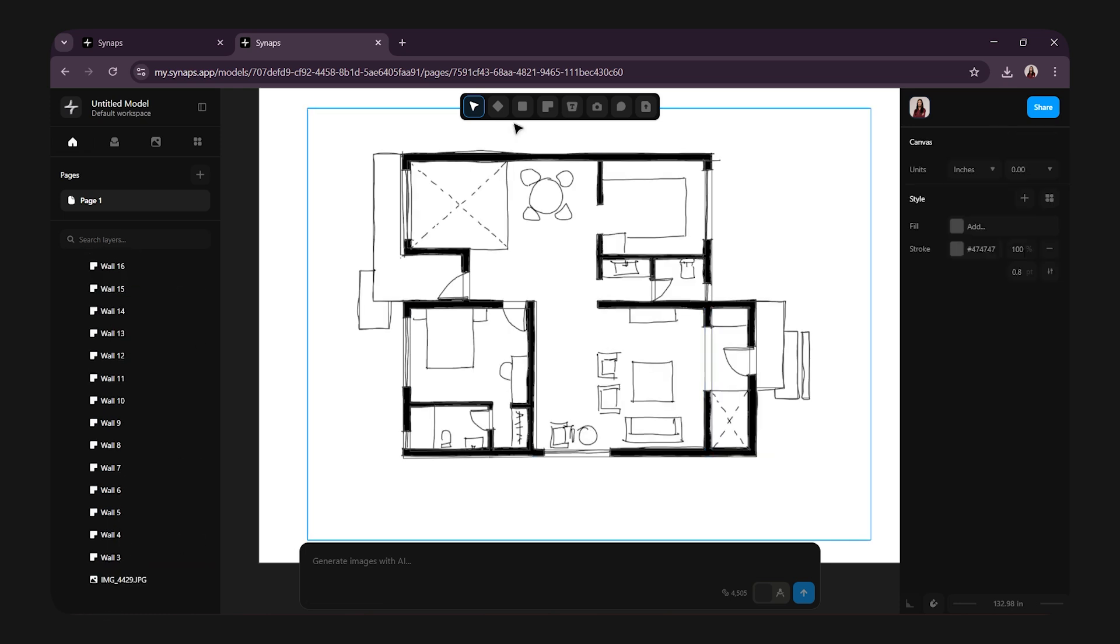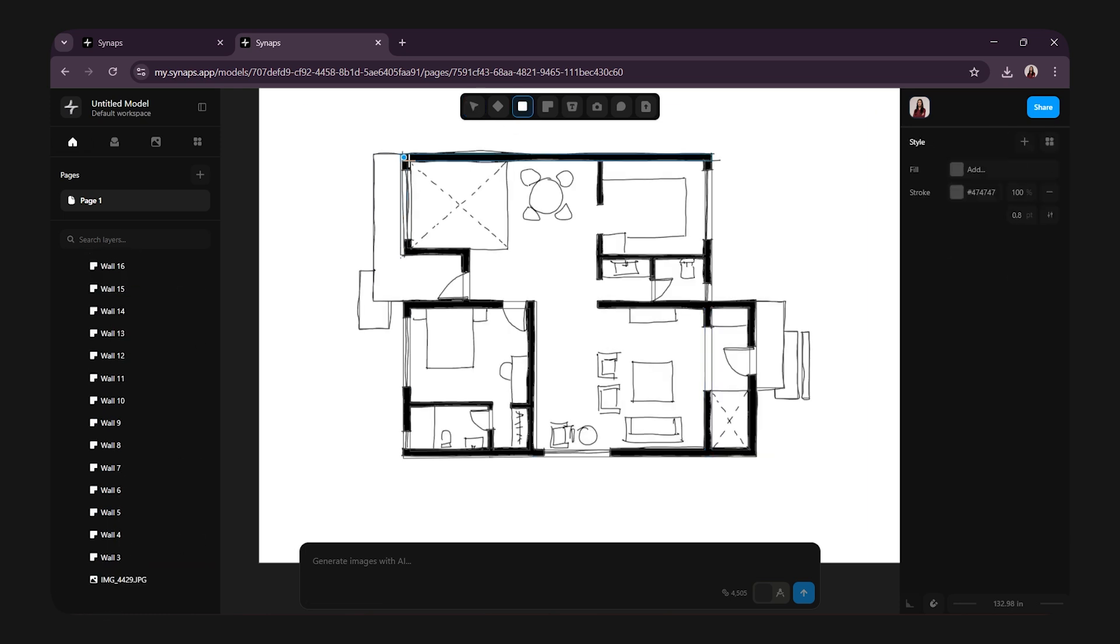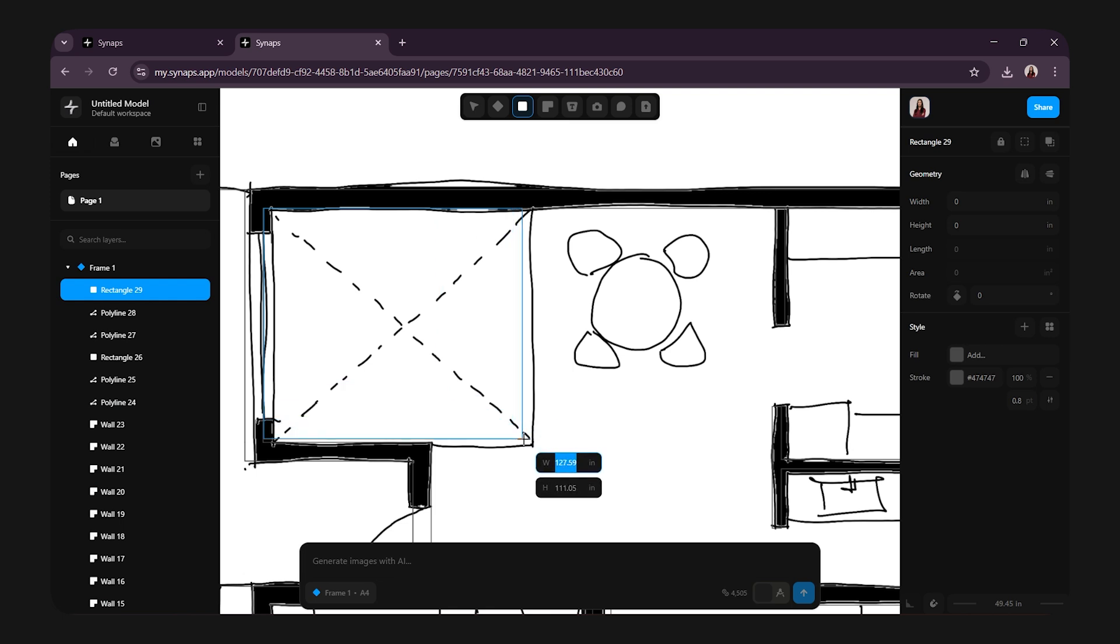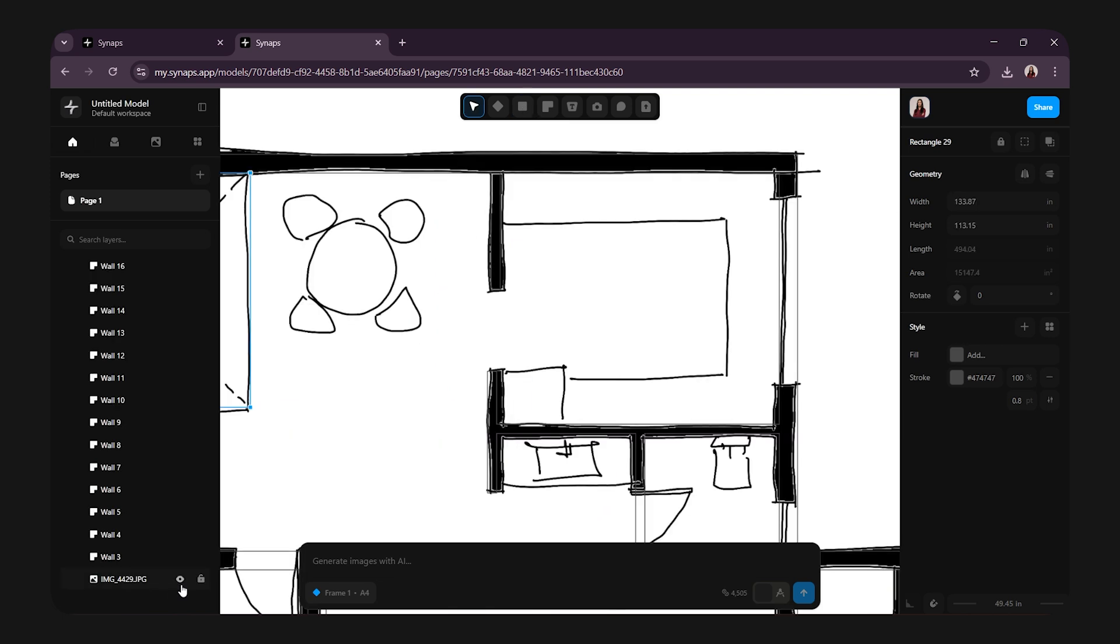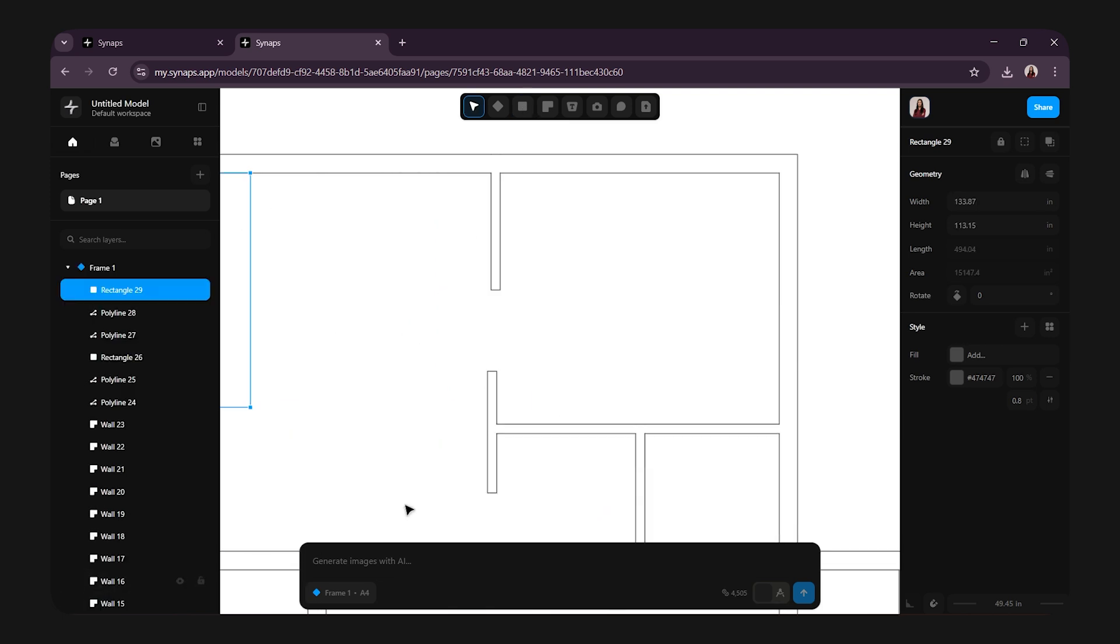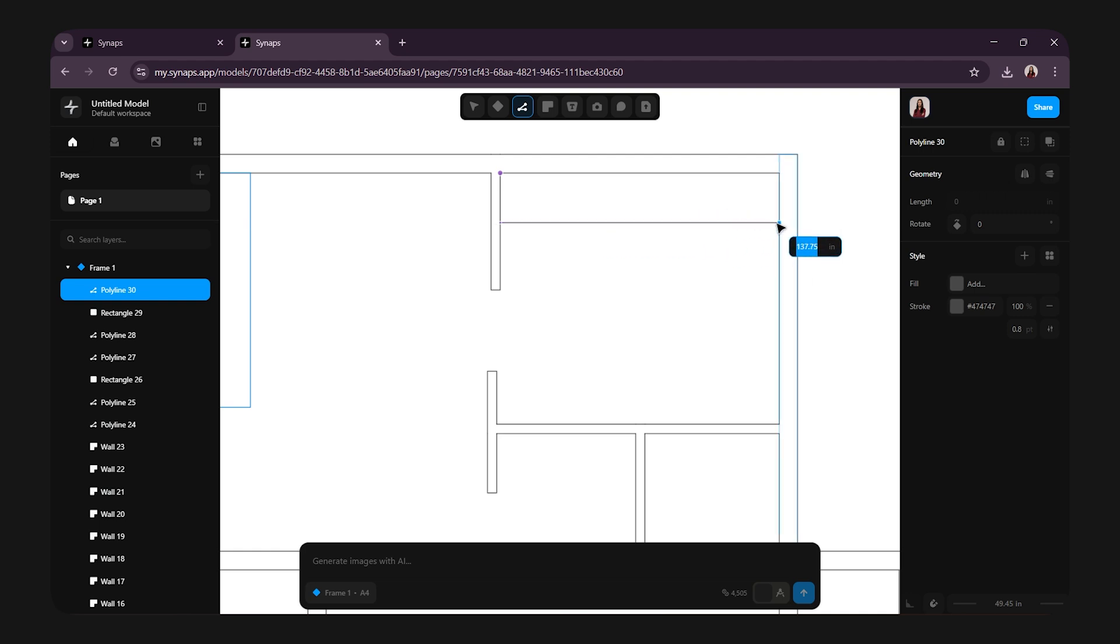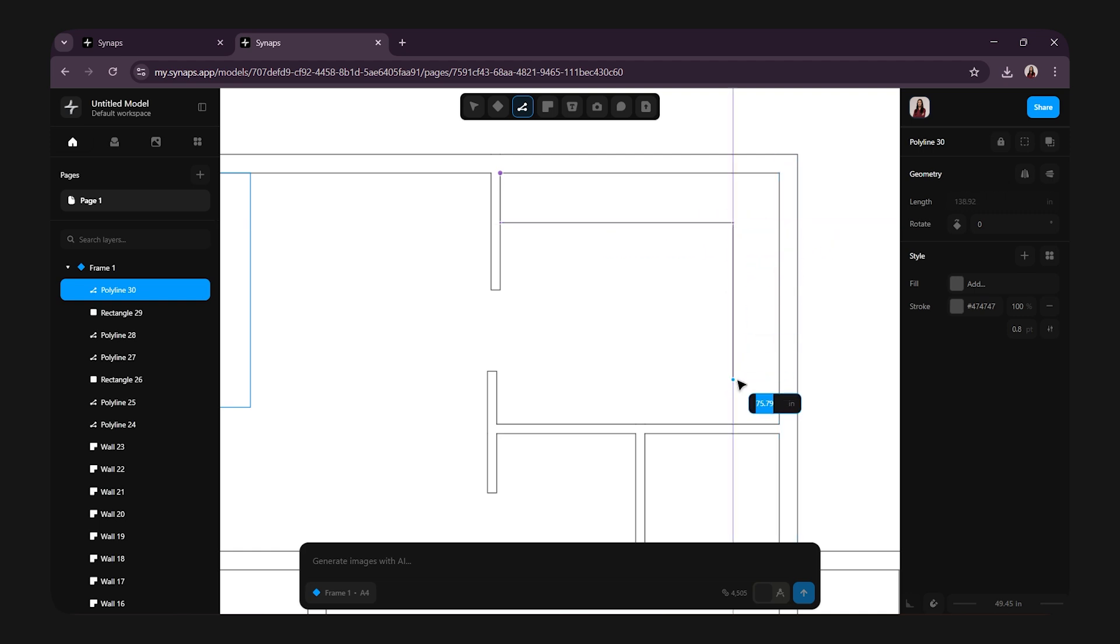Now, to create the courtyard, I will take the rectangular tool and draw the courtyard areas like this. Next, for the kitchen slab, I will hide the sketch image again and take the polyline tool. The depth of the kitchen slab will be 24 inches. So, I will create a u-shaped layout for the slab like this.